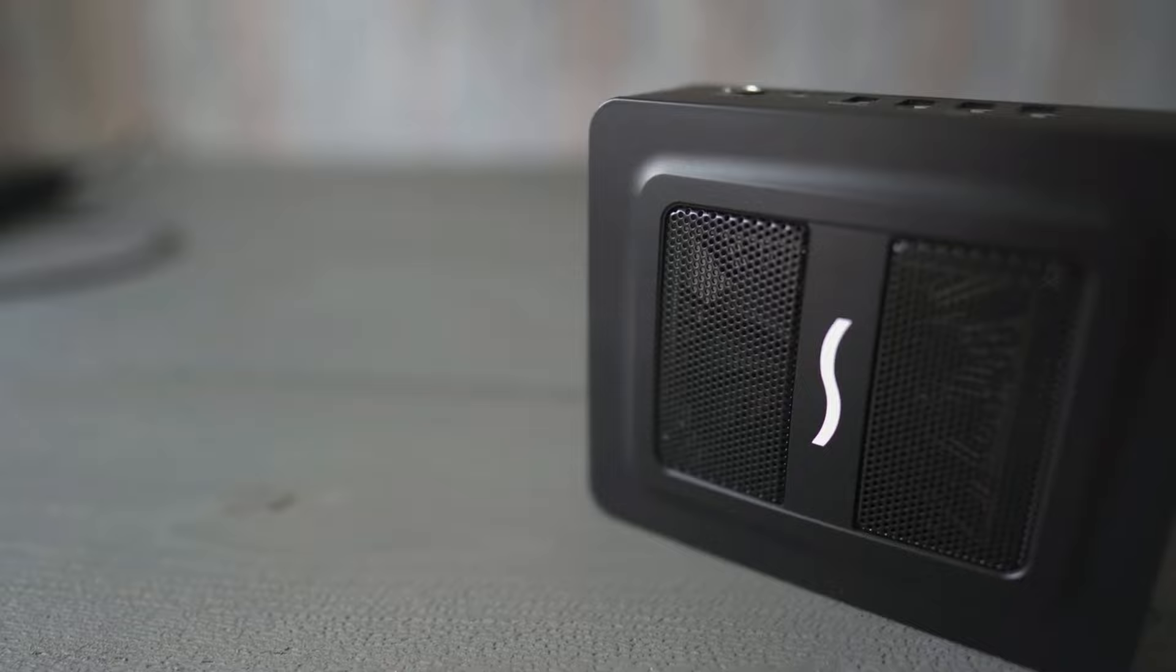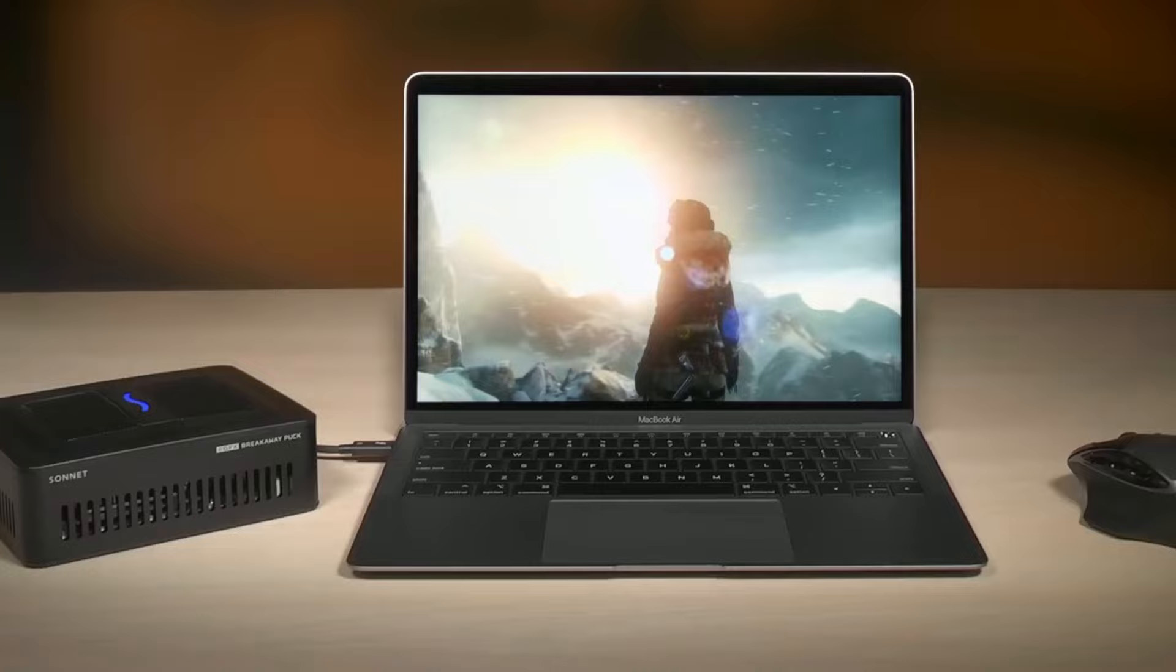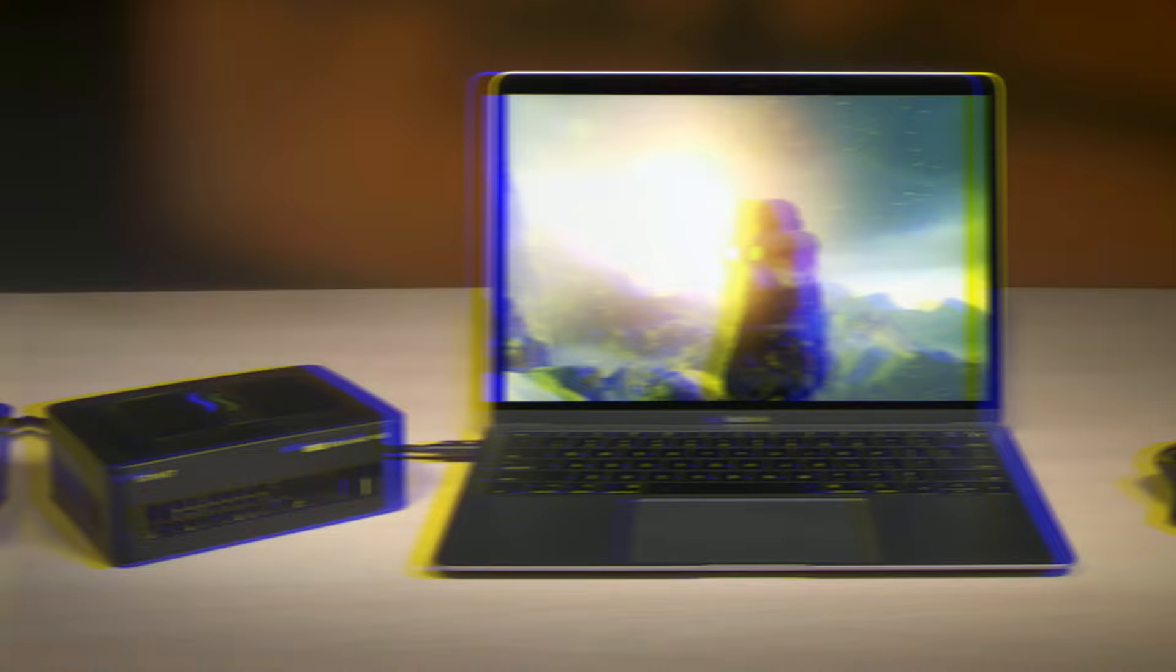Overall, if you are on the lookout for an entry-level external GPU, then the Sonnet Radeon RX 560 would be our top-budget recommendation. It is also the most compact, all-in-one gaming box to power up your system and give it the necessary performance for the games that you want to play.